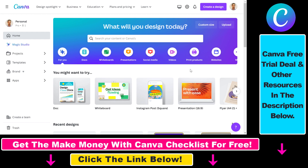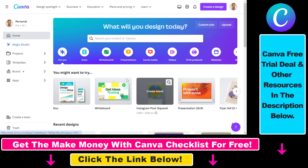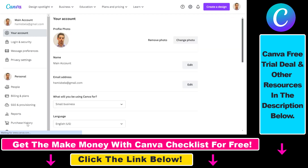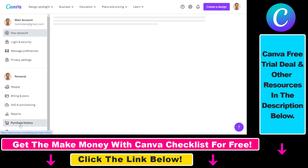First, open up your Canva Pro account and once you are signed in, all you have to do is click on the settings icon on the top. Then on the left, click on purchase history.